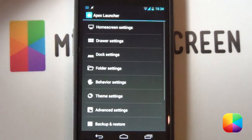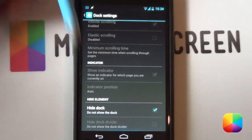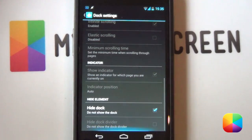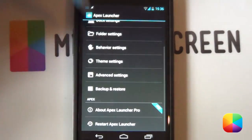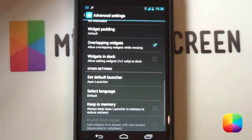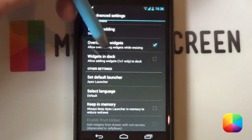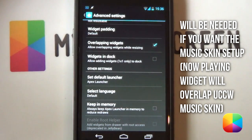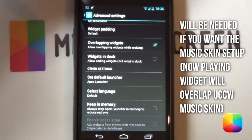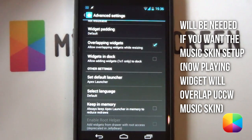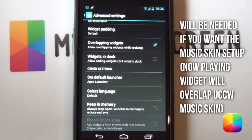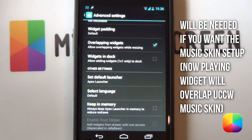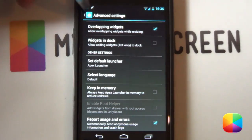Once your home screen settings are set up, go back and into your dock settings. Scroll down and enable hide dock, so the dock at the bottom is going to be hidden. Once dock settings are complete, go back and into your advanced settings. If you ever get in the position where a skin is not fitting properly, you want to enable overlapping widgets — that just enables you to overlap each one of your UCCW skins. You're also going to be needing Apex Launcher Pro for this, but try it without first. This may be needed in case you're using a phone that's not a Nexus 4. That is our Apex Launcher settings complete.